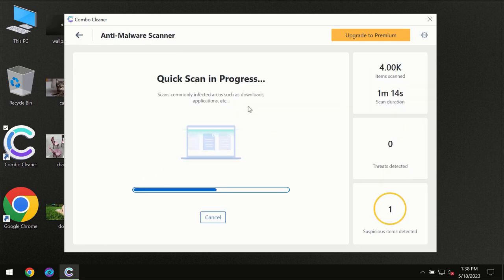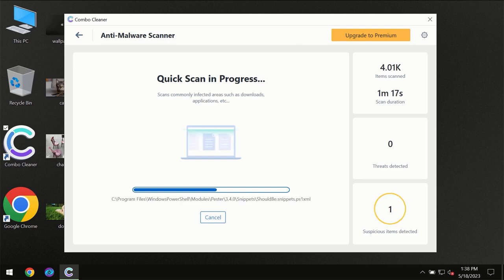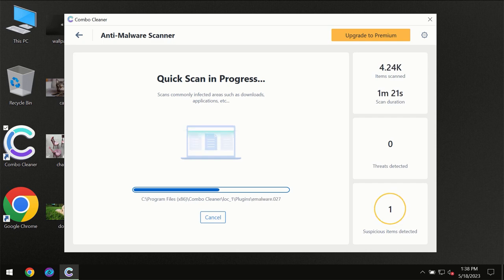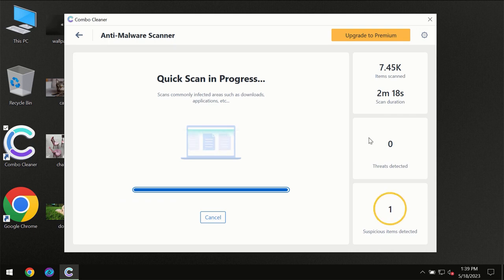So you need to wait a certain amount of time until the scanning has been successfully finalized by ComboCleaner. At the end of the scanning you will see the full summary of all the threats which were revealed on your computer.